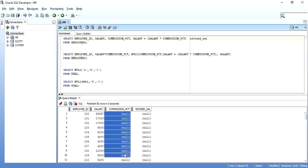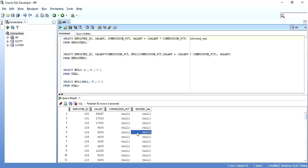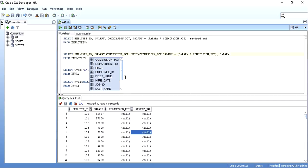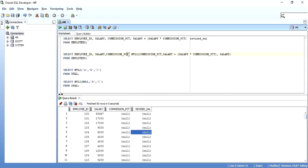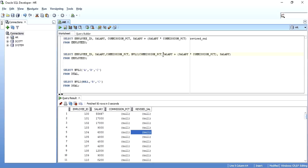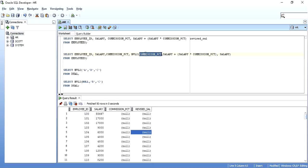In the next statement, I have taken employee ID, salary, and commission percent, and then I have used NVL2. I am considering this commission percent column. If this commission percent is not null, then do this: salary plus salary into commission percent. Give me the revised salary that way. And if the commission percent is null, then I can't do anything, just return the salary.